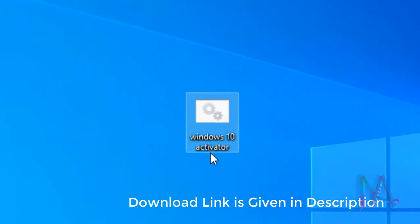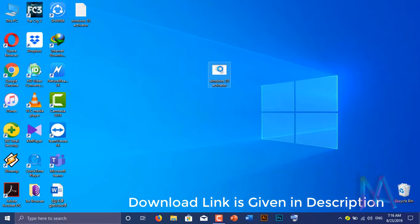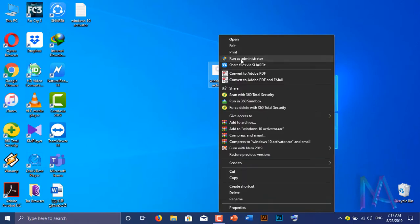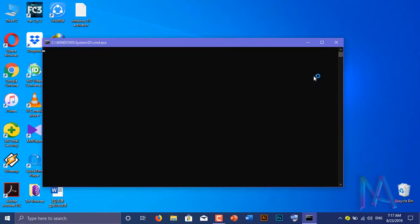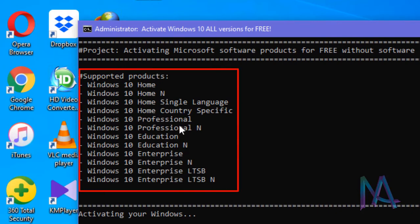Download link of Windows 10 activator is given in description. Right click and run the cmd file as administrator. You can activate with this activator here listed Windows 10 products.